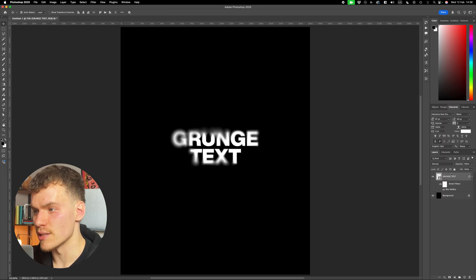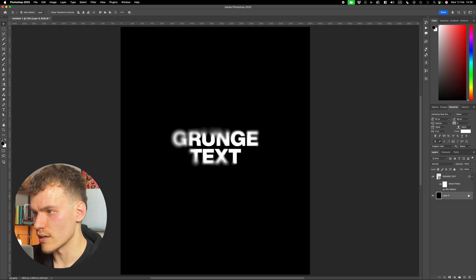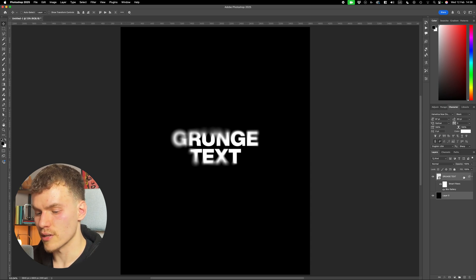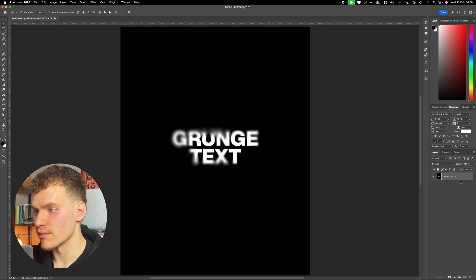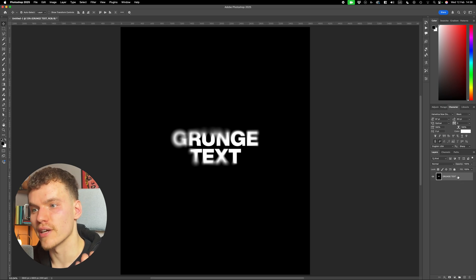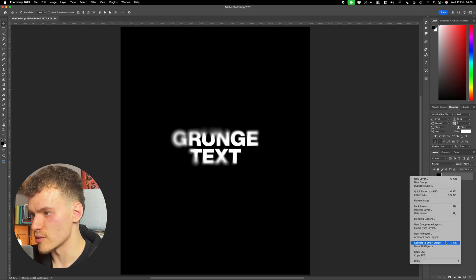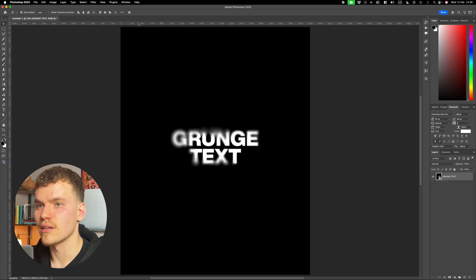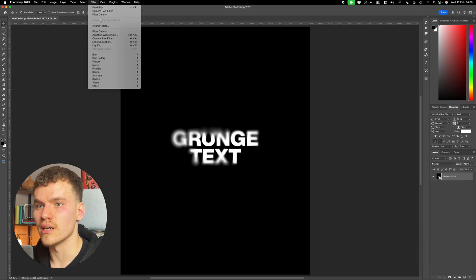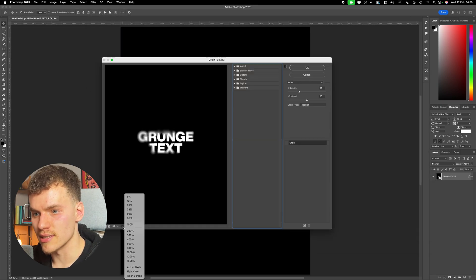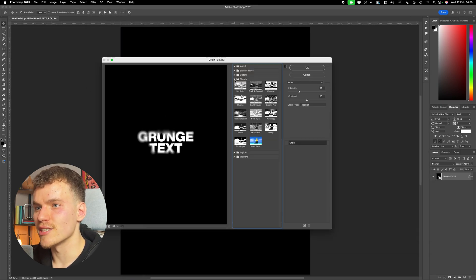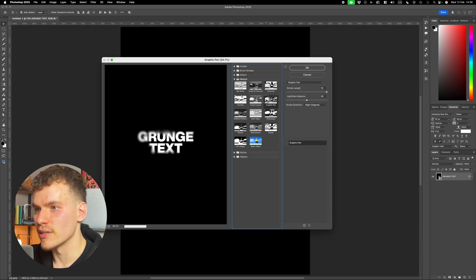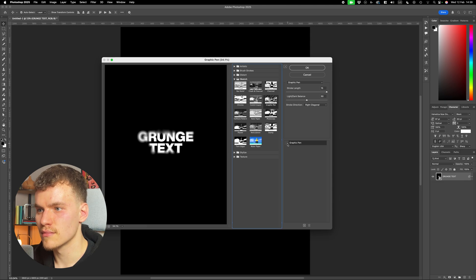Now with this text layer selected, I'm going to combine it with the background. So I'm just going to unlock this. Combine these together, and I'm going to press command E. Now this is going to combine the text in the background so that we can apply effects across both. Now I'm going to convert this to a smart object, and I'm going to come up to filter, filter gallery. Just come down to this little arrow and select fit in view. I'm going to come over to the sketch panel, and I'm going to select graphic pen.